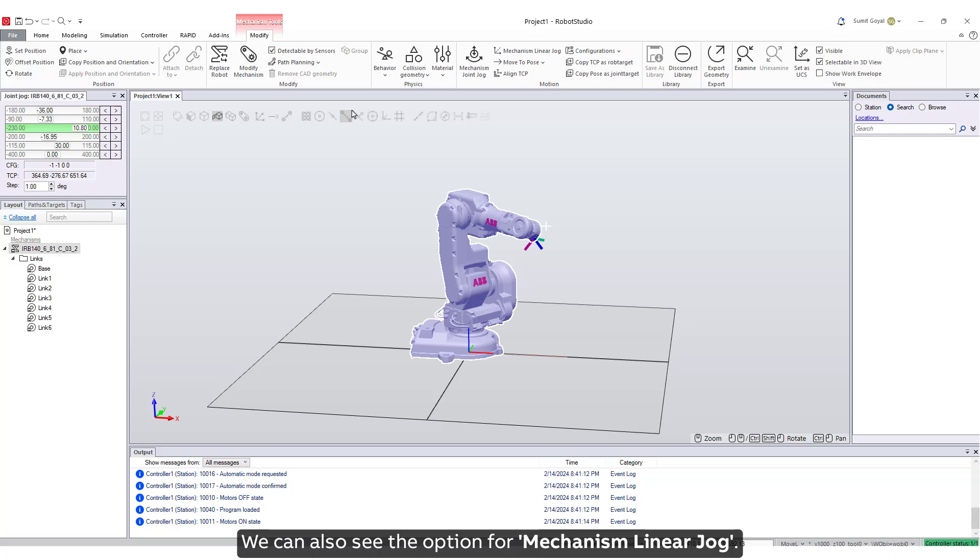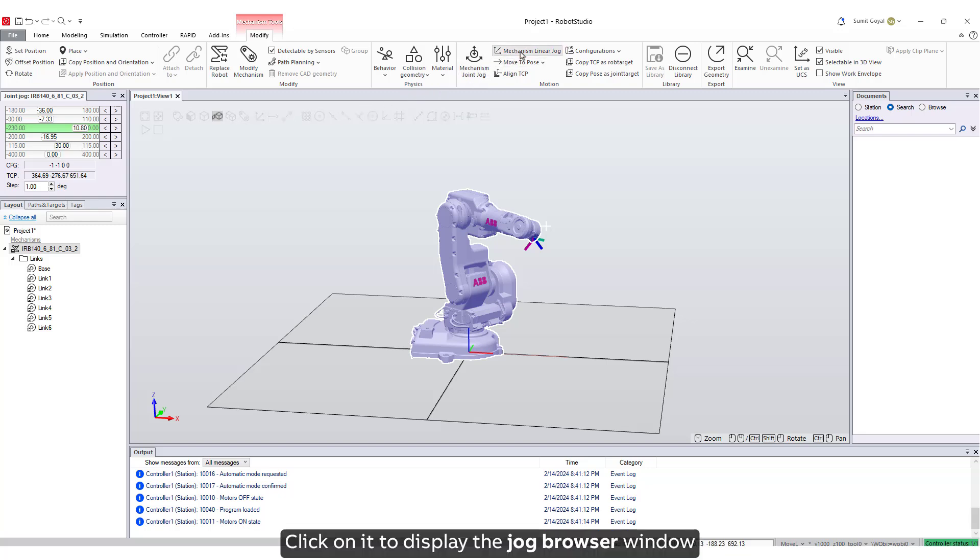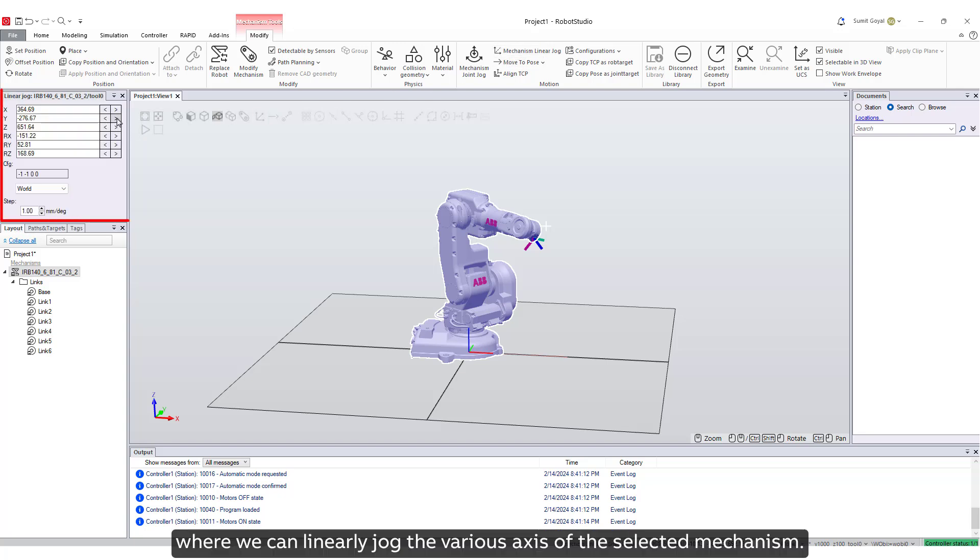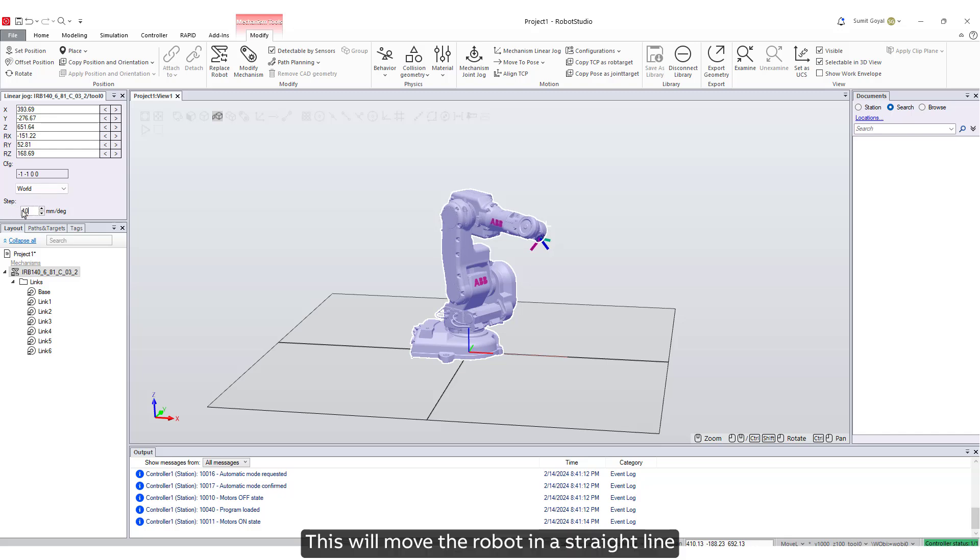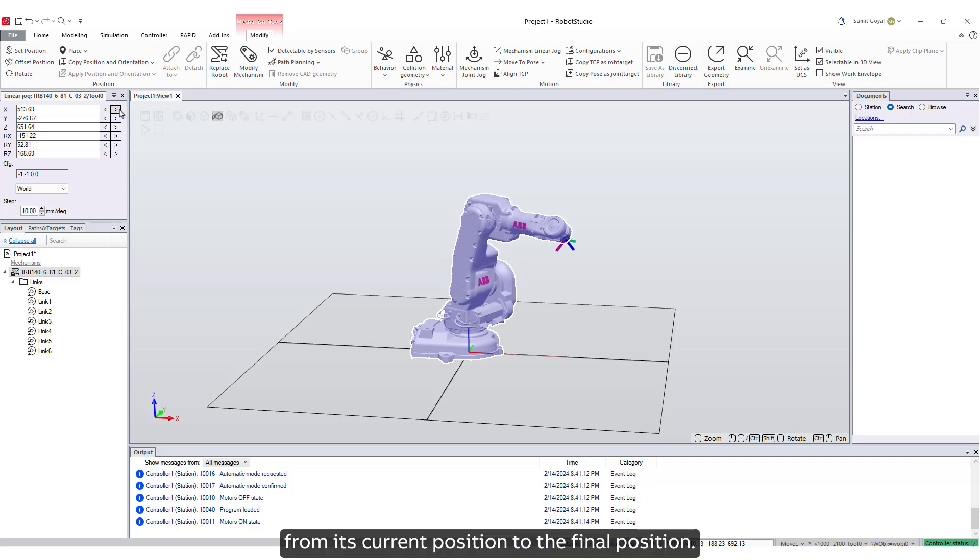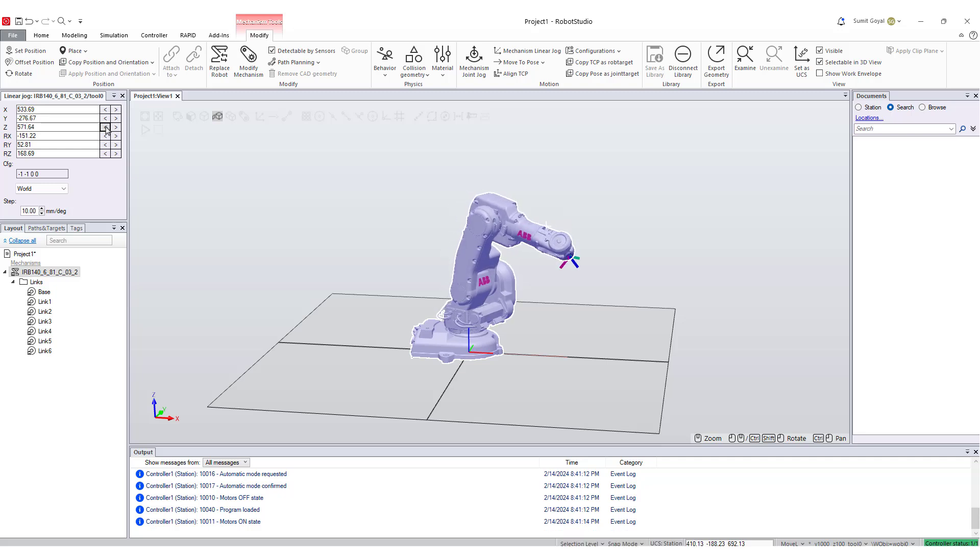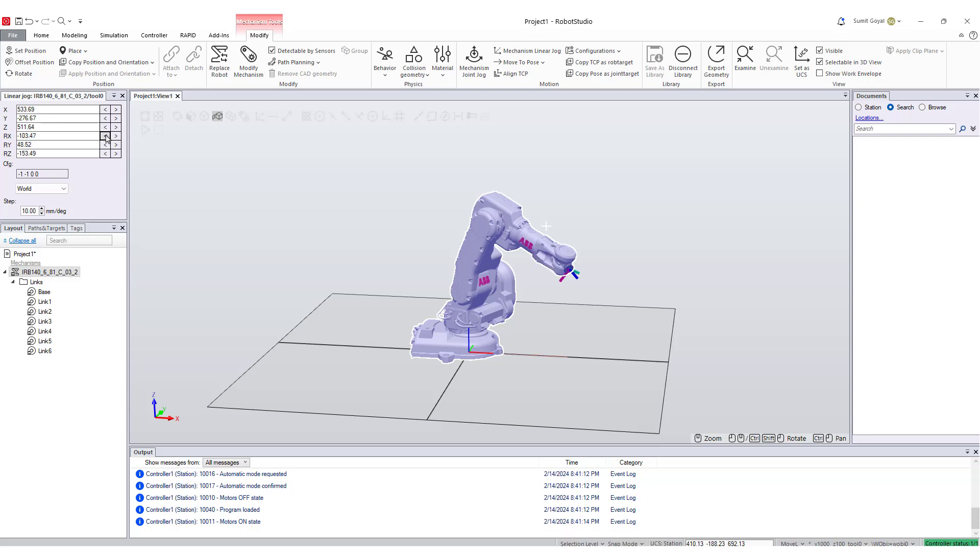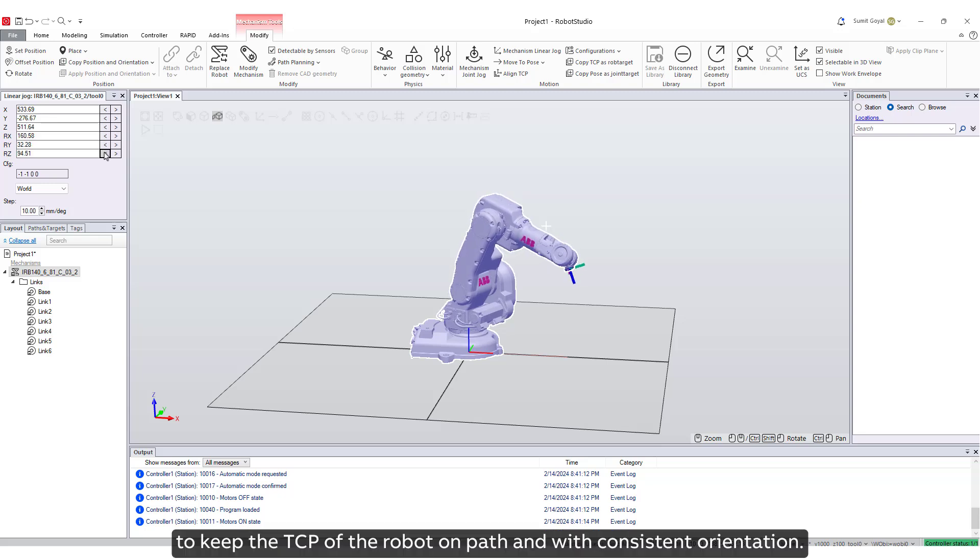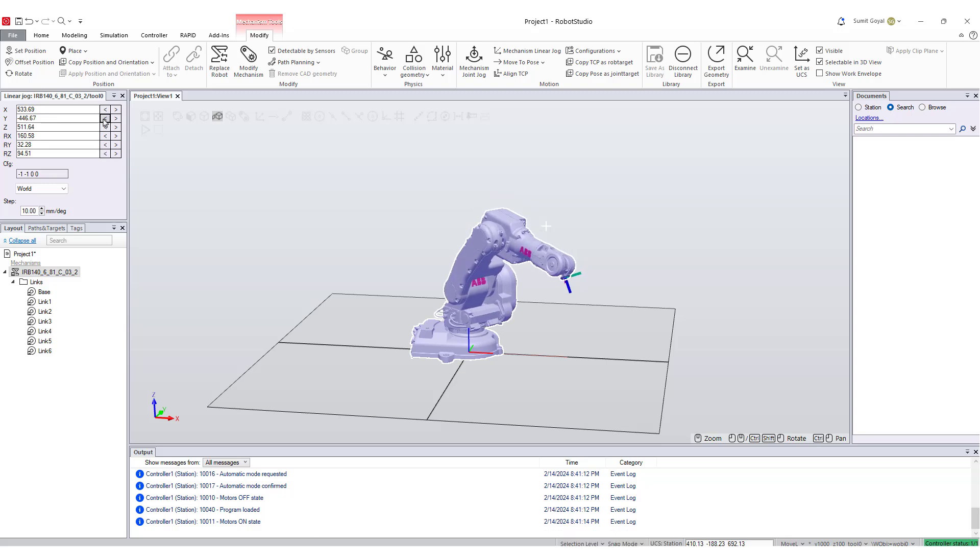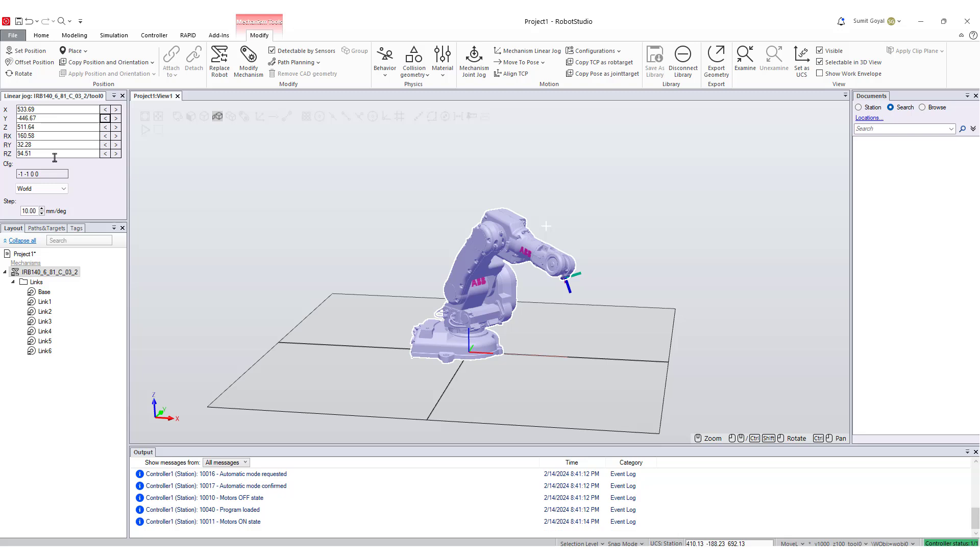We can also see the option for Mechanism Linear Jog. Click on it to display the Jog browser window where we can linearly jog the various axes of the selected mechanism. This will move the robot in a straight line from its current position to the final position. All the joints will be moved as required to keep the TCP of the robot on path and with consistent orientation. We can typically use this kind of jogging when the robot needs to enter a confined space.